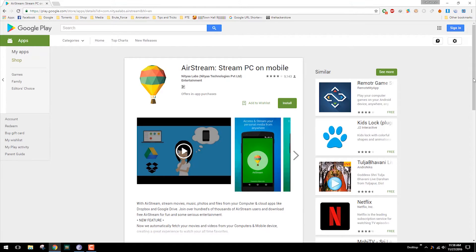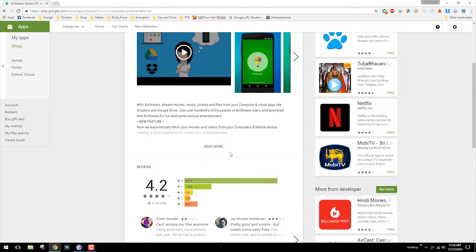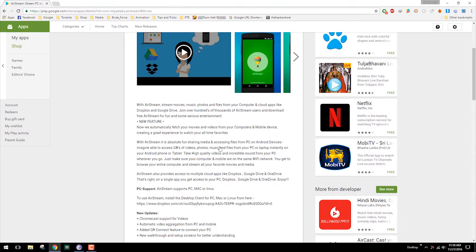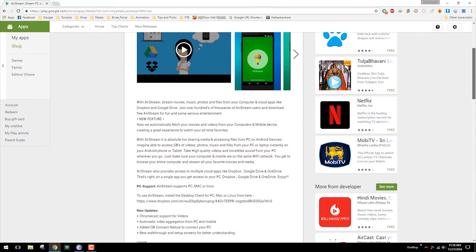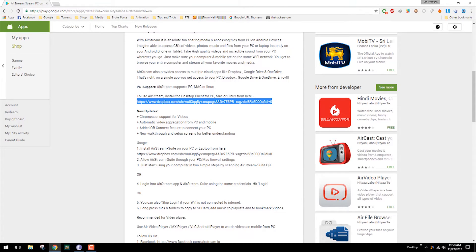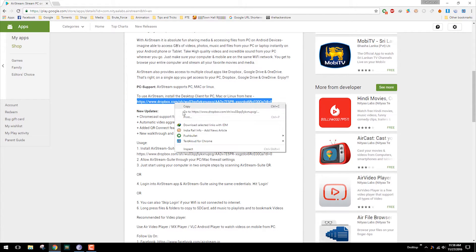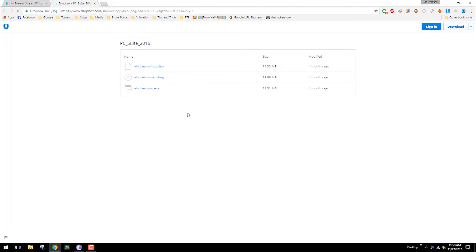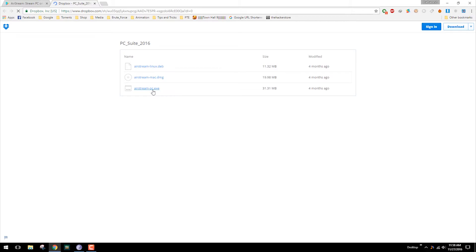Now you will find a Dropbox link in the description of the app. Go to the link from your browser and download the client for your respective operating system. As we have Windows, I will download the Airstream PC file.